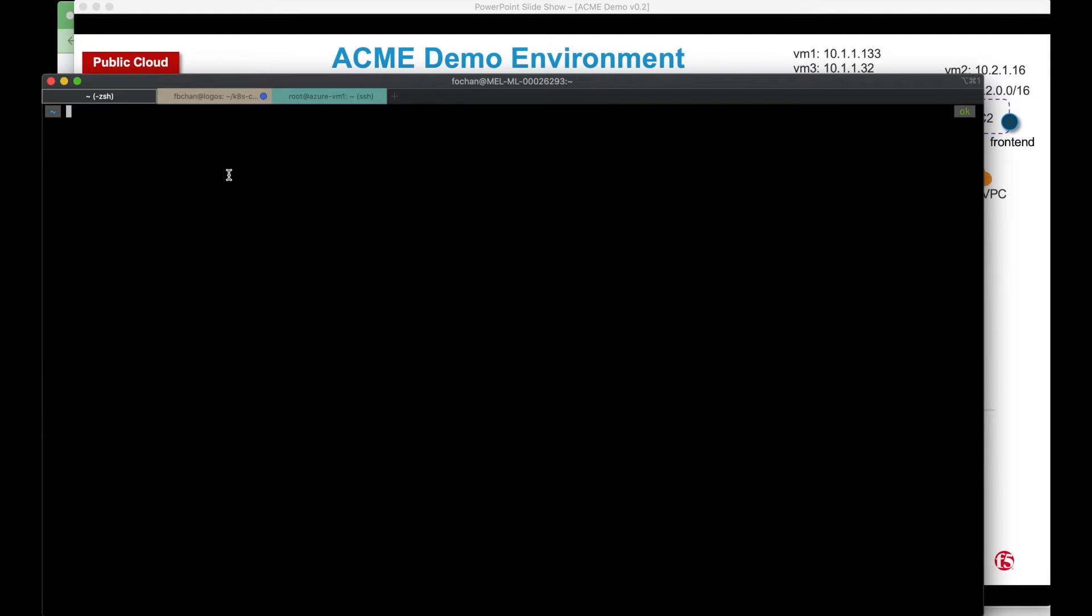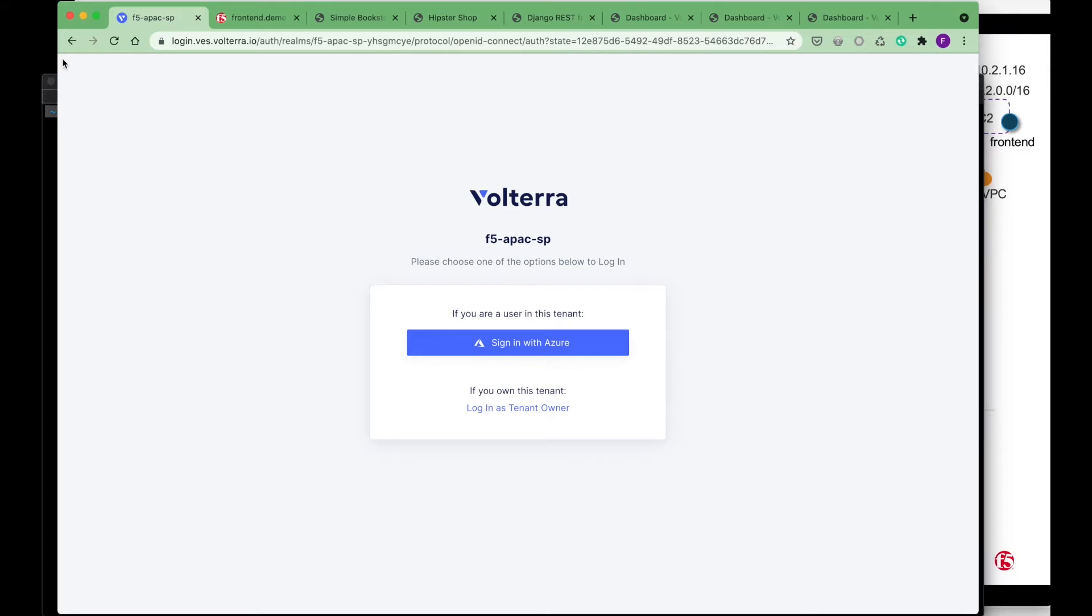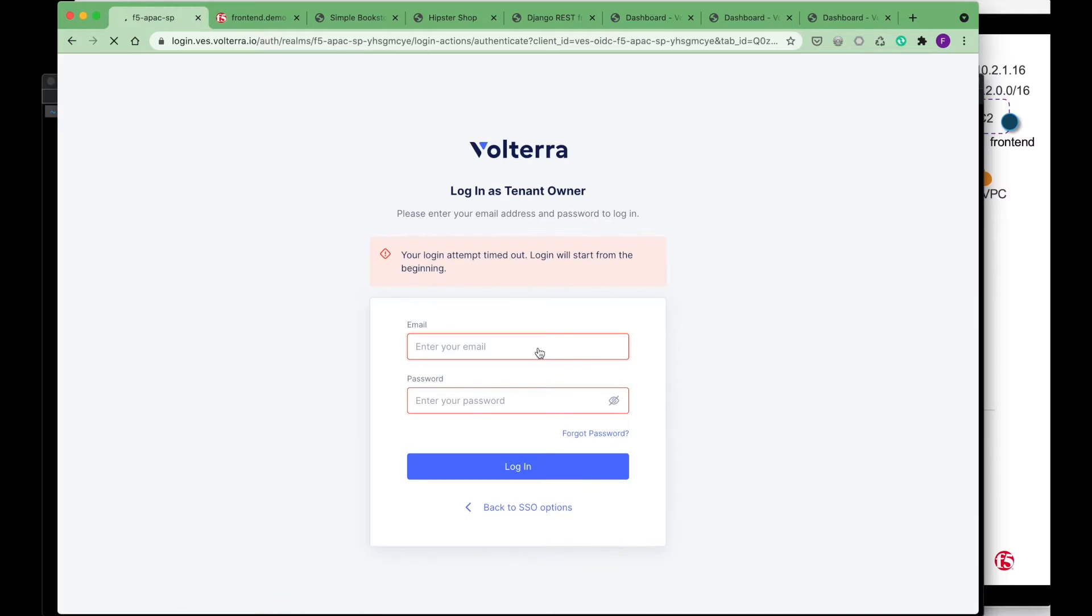So typically what happens here is that when you want to expose the services, let me log into the Volterra console.